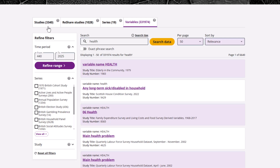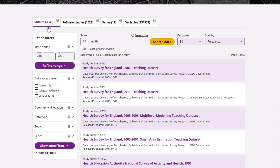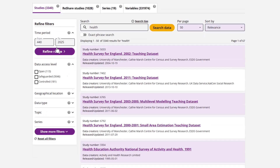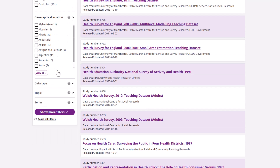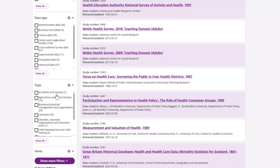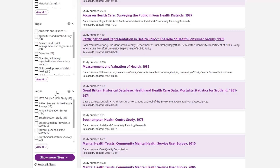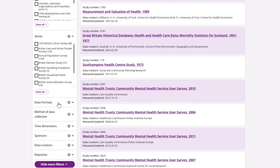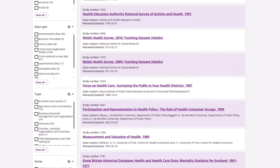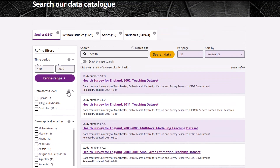The filters on the left vary by each tab, but among other things, they allow you to filter by time period, access level, geographical location, data type, topic, and series. You can see the full list of available filters by clicking on the show more filters button. You can also sort your search using the drop-down menu on the top right.